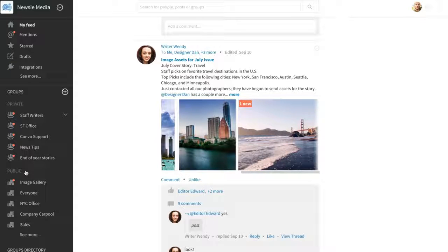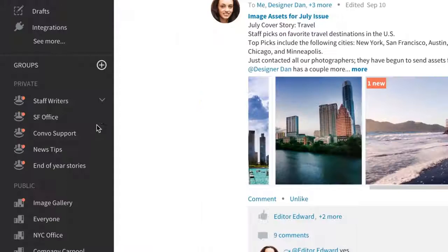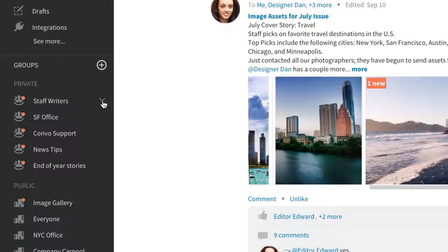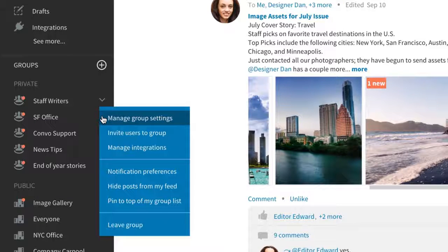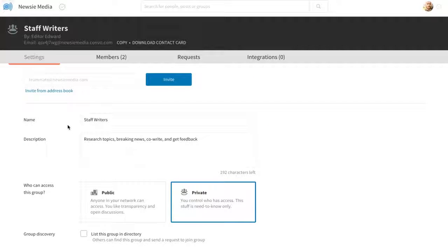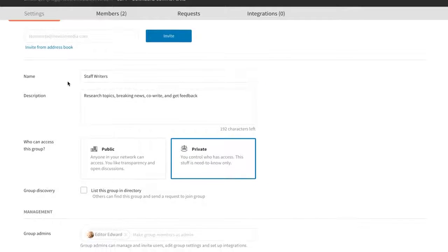As a group creator or admin, you can control who has access to the content and decide who sees what by setting group permissions.